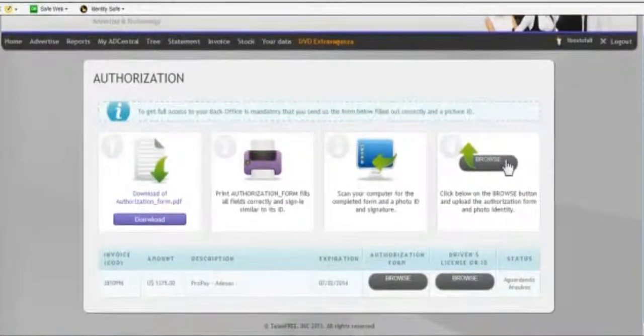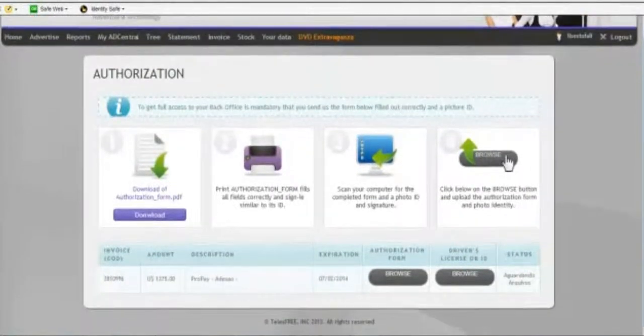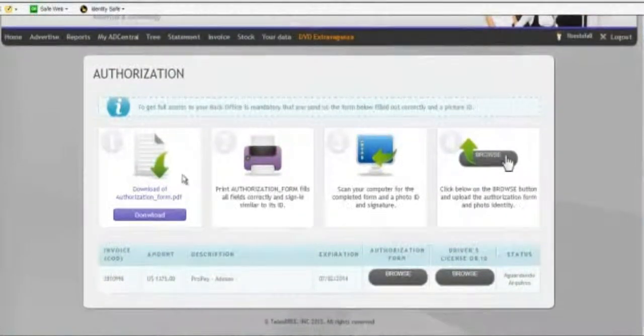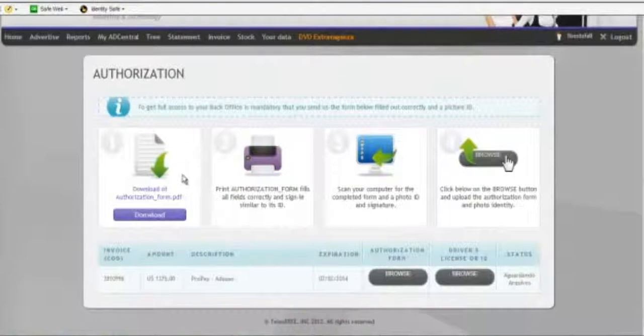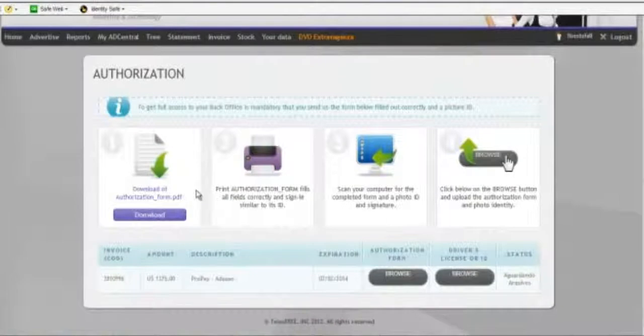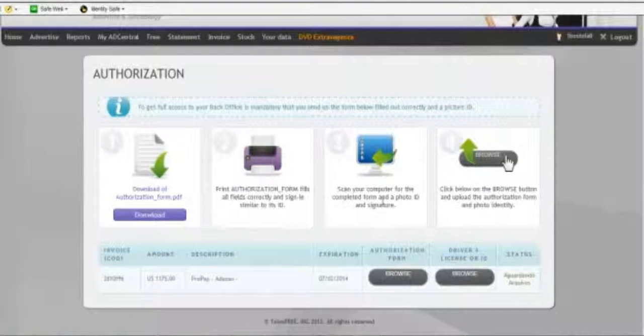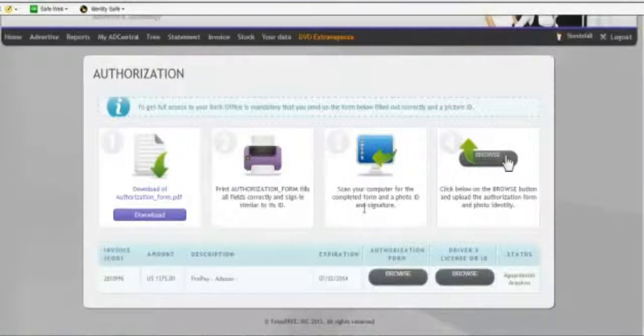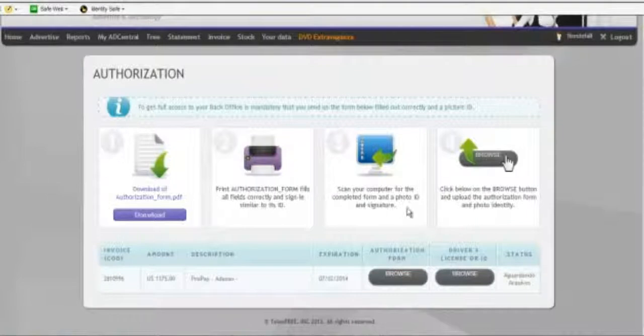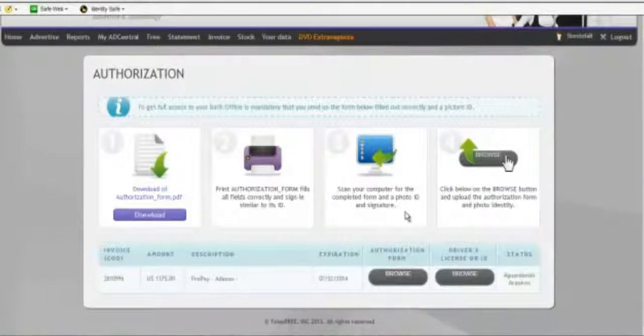So the first thing you do is when you click there, you're going to see the four simple instructions. Step one, you download the authorization form. Two, you print out the form and fill it out. Three, scan it back into your computer as a PDF file. Very important. And separately scan in your photo ID.